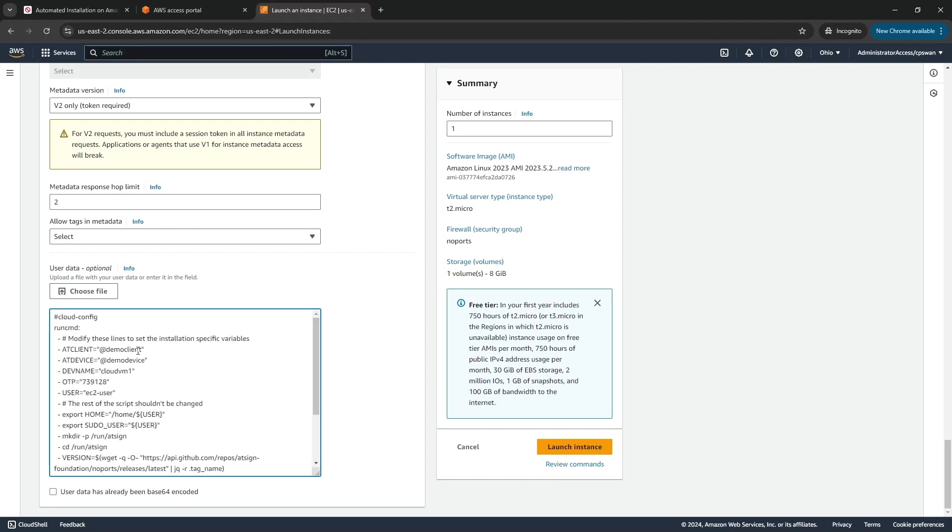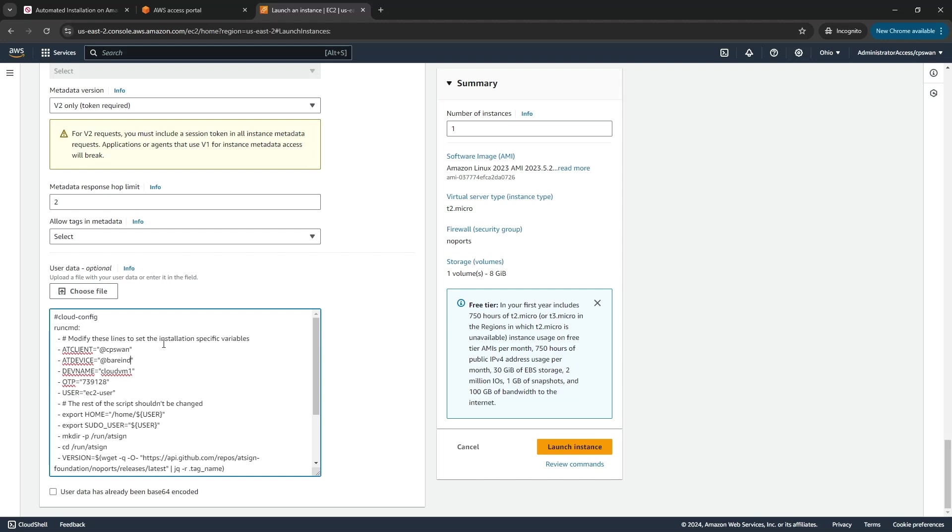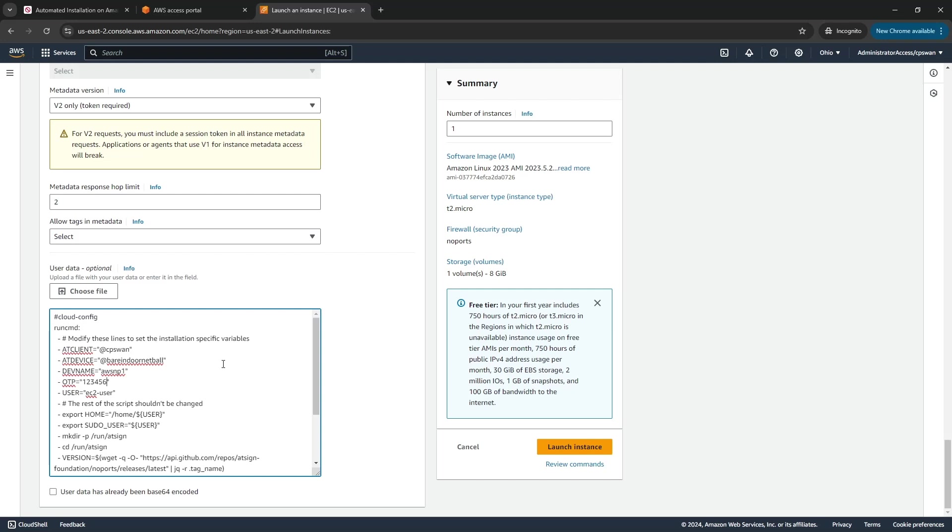This needs a little bit of customization. My client at sign I'm going to use my personal one which is cpswan. The device at sign I'm going to use one that I've got called bear indoor netball. I'm going to call the device name the same as the VM name, and I've set a semi-permanent key to be using one two three four five six as the OTP.